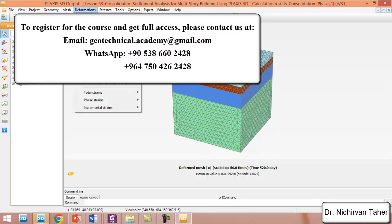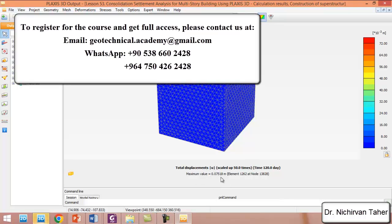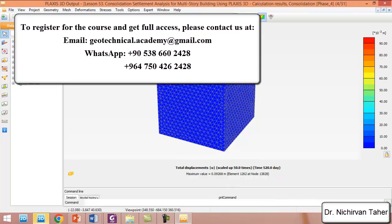We click on deformation, then total displacement. If we click on construction of superstructure, we can see the settlement until 120 days is about 0.075 meters, which equals 7.5 cm. After construction of the superstructure and allowing the water to dissipate in the clay layer, we can see the settlement increases by about 2.5 cm.